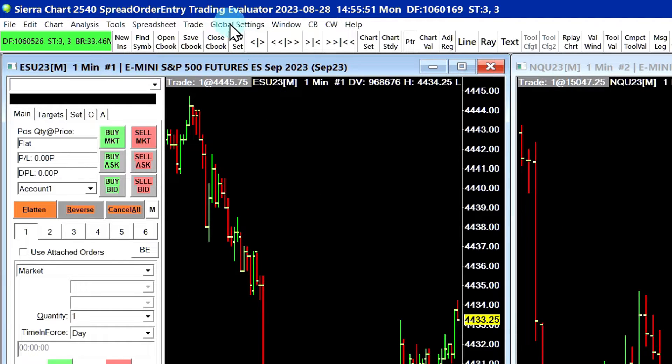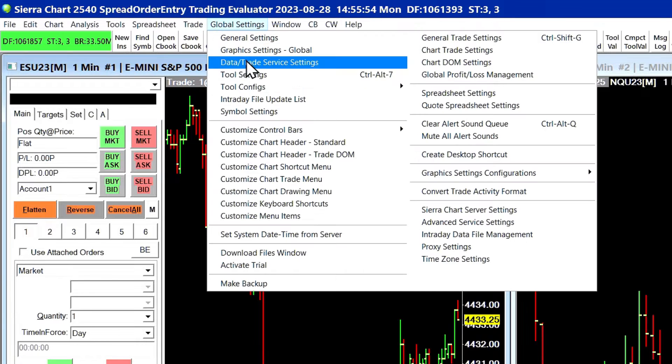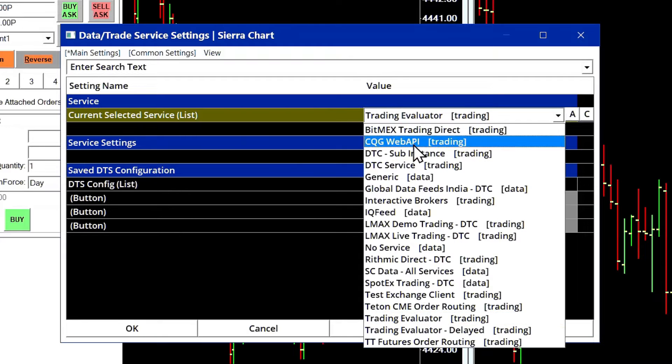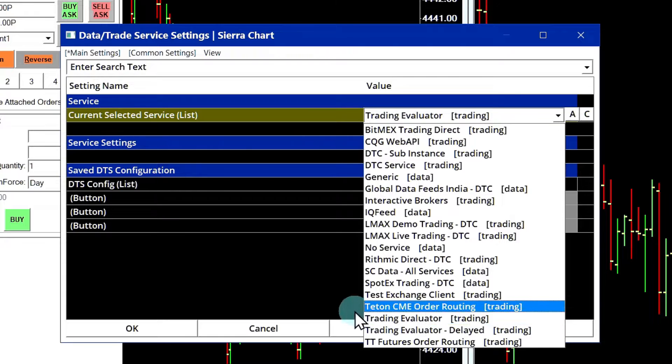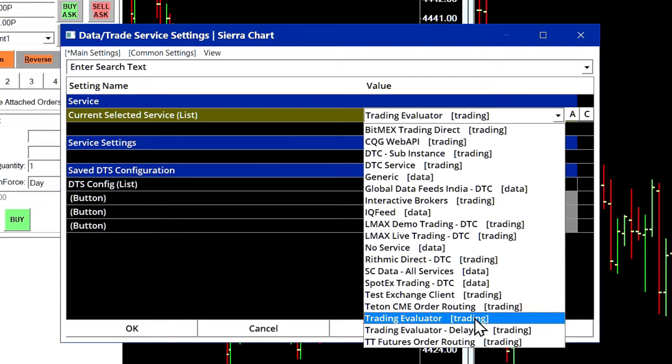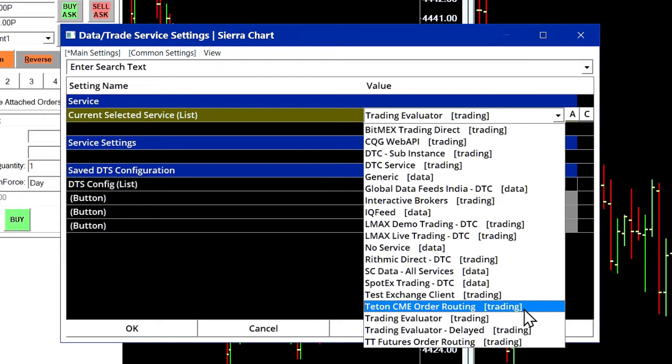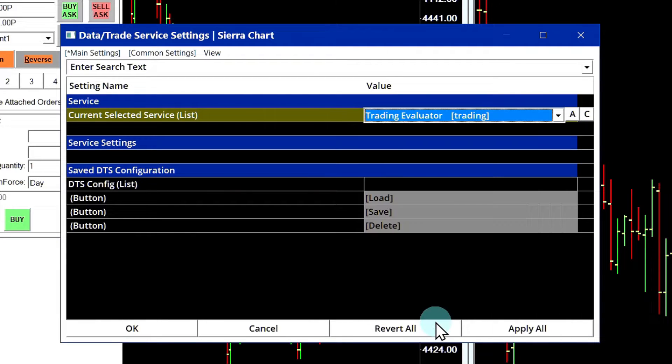The first thing is I'm connected to Trading Evaluator. So you go over to Global Settings, Data Trade Service Settings, and change your trading service to Trading Evaluator or Trading Evaluator Delayed. In the case of Trading Evaluator, which is the simulated futures trading service, you'll be able to add your own new accounts and configure all of the margins. For a live trading account like Teton CME Order Routing, you'll still be able to see the limits for your account, you just will not be able to commit any of the changes. For this example, I'm connected to Trading Evaluator.